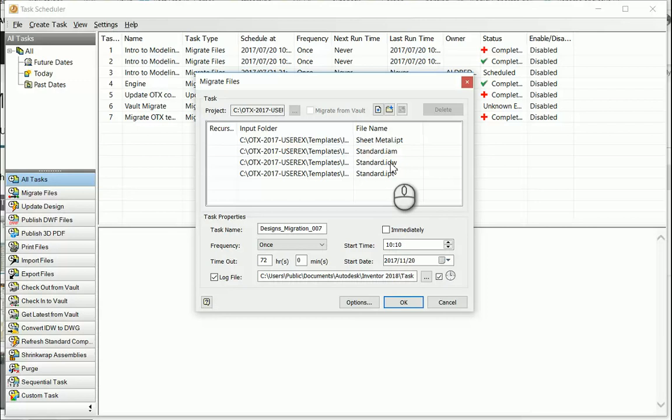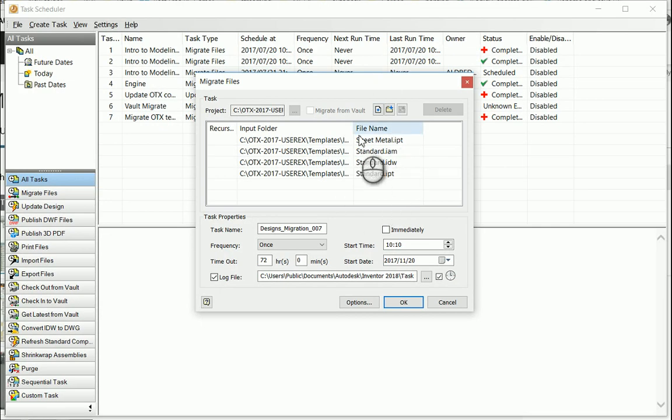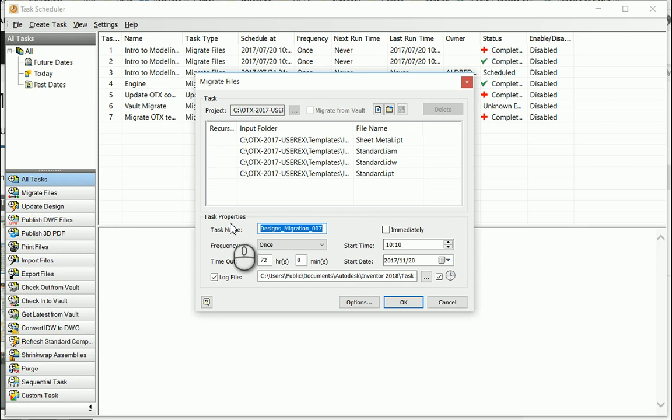Okay, it selects Open, tells me what files I'm going to be migrating. Down at the bottom under the Task Properties you can also give it a name. So I'm going to say Migrate Templates to 2018.